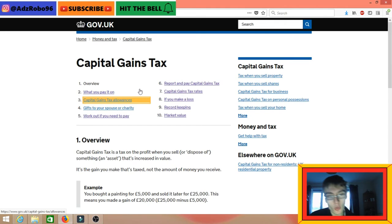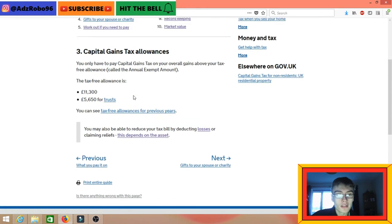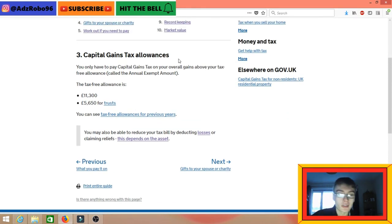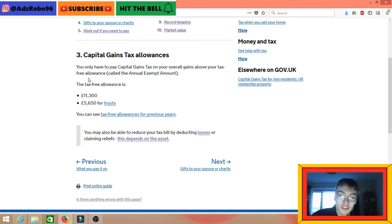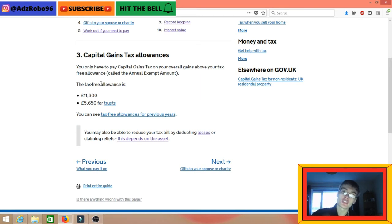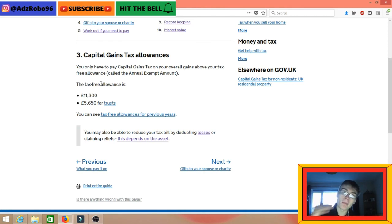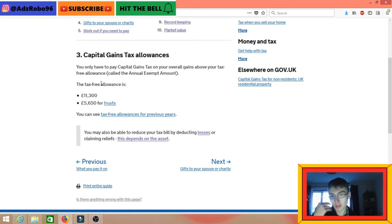Now let's go to capital gains tax allowances. You only have to pay capital gains tax on your overall gains above your tax-free allowance. Every year you get a tax-free allowance separate from your personal allowance, which is specific to capital gains — your capital gains tax allowance. That is to the sum of £11,300, so any capital gains up to that amount you do not have to pay tax on.